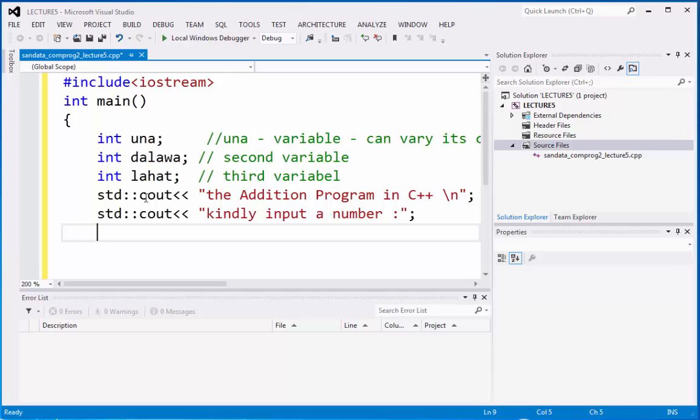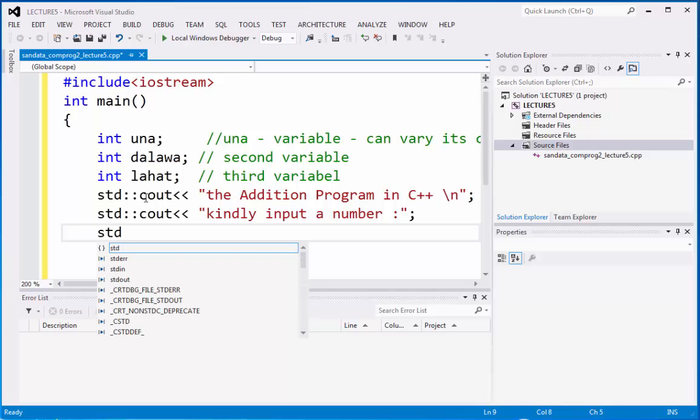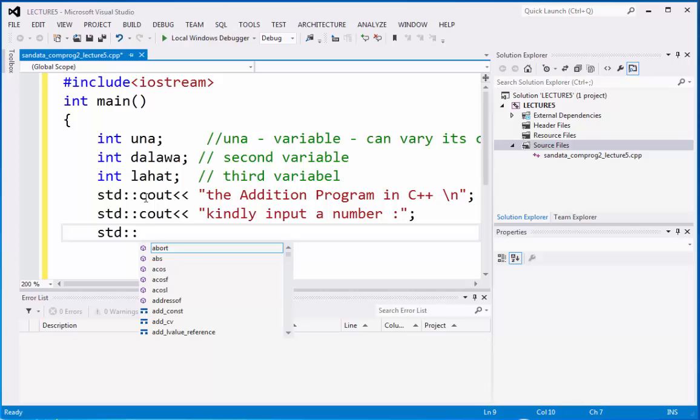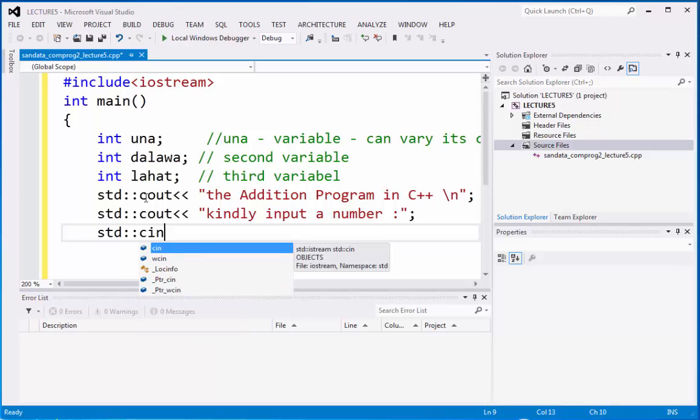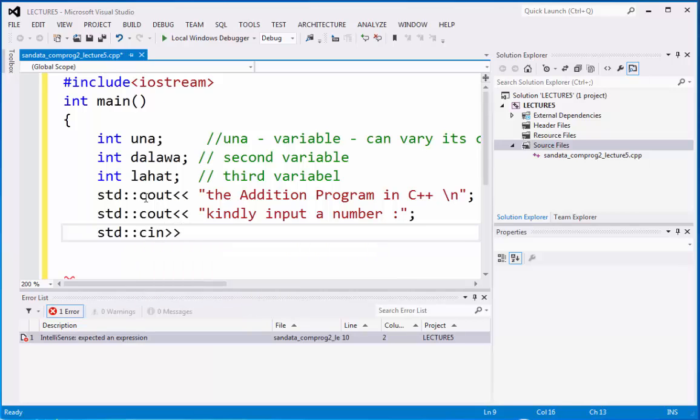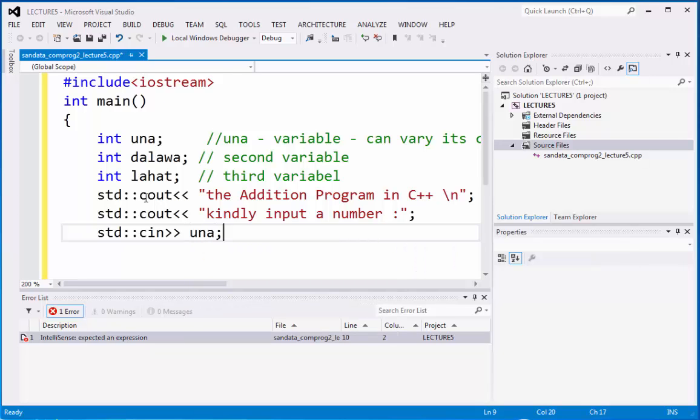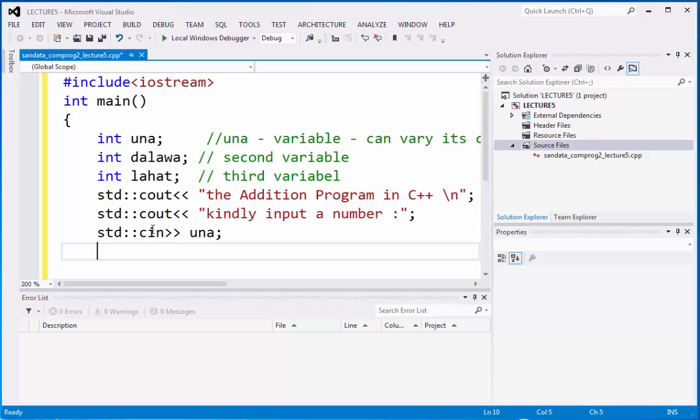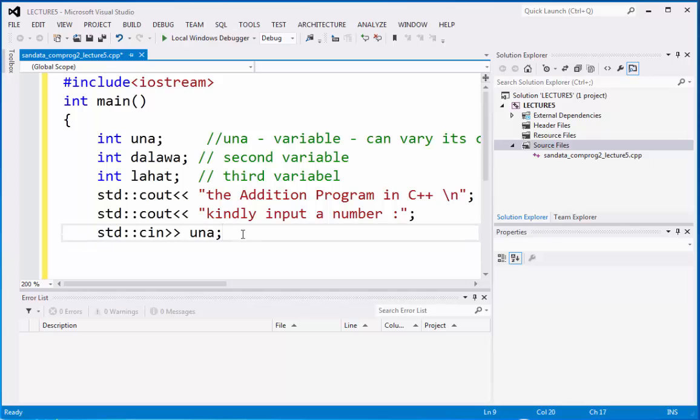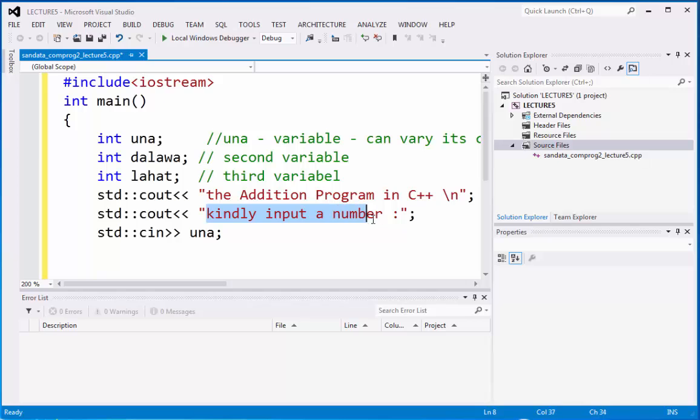On the next line we can add cin. Our cin is una, then end of statement. Cin is what you call the input coming from the user. You can type from the keyboard if the screen displays kindly input a number and you're going to input a number which is considered to be an integer. That is the first number.